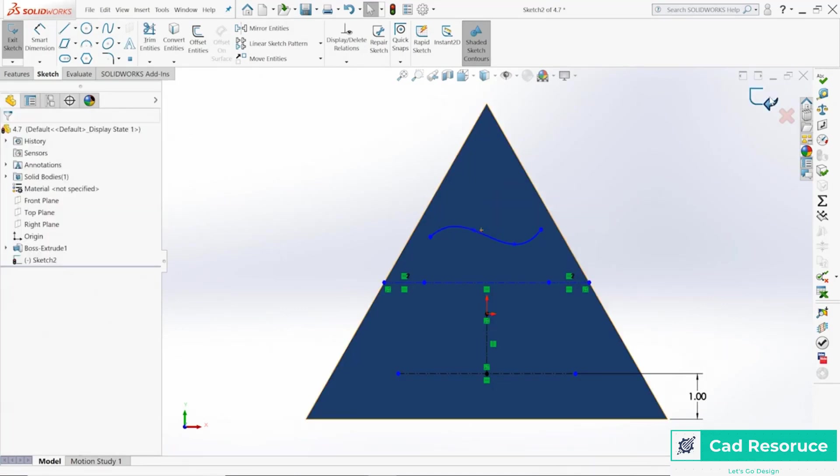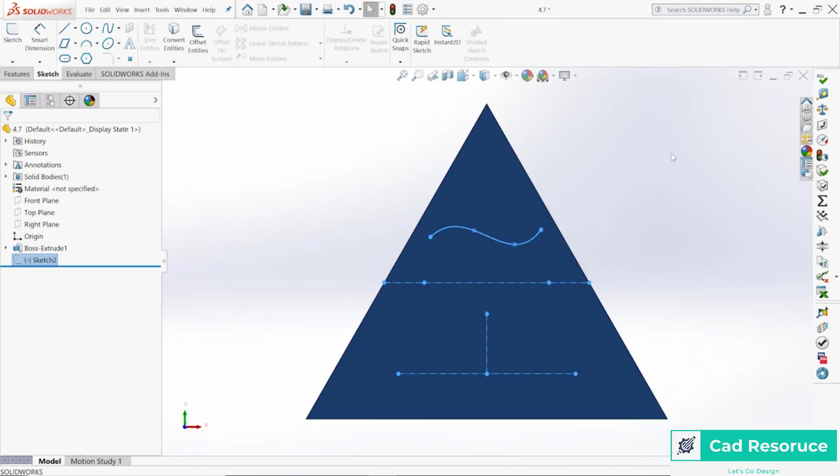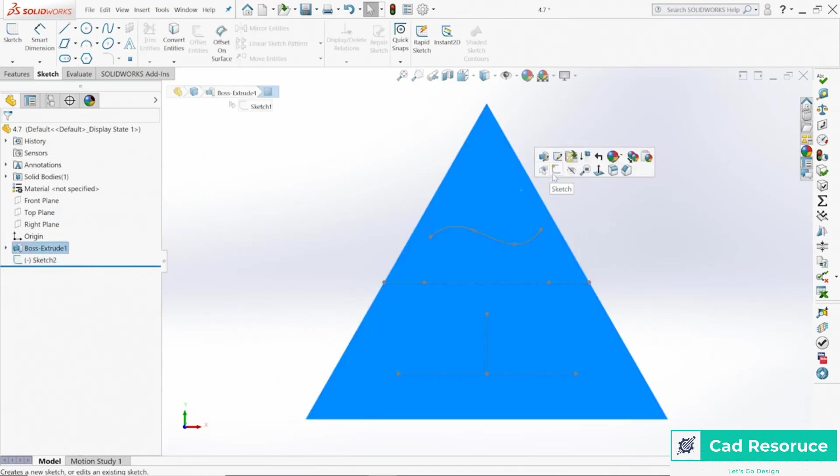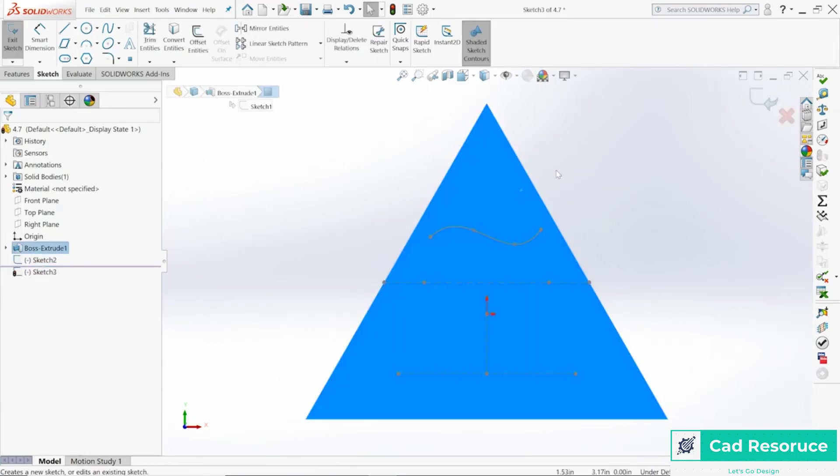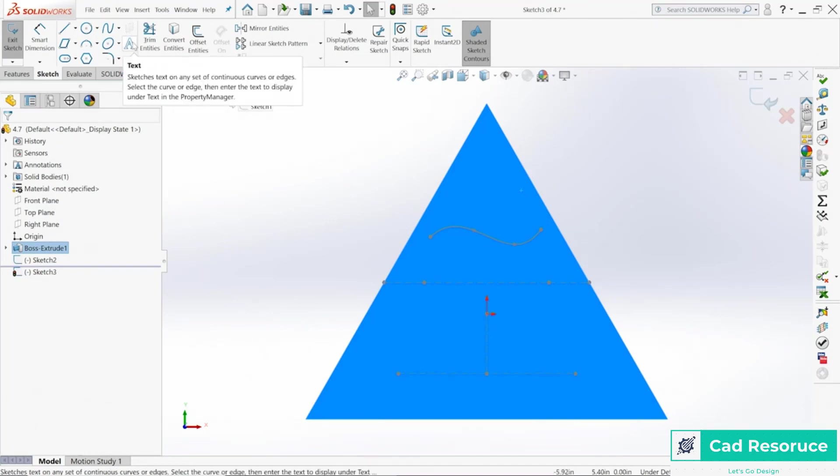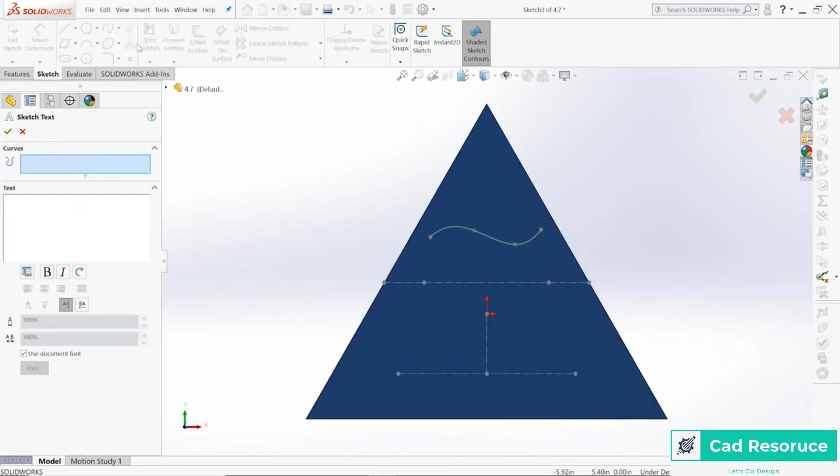Now let's exit out of that sketch. Now let's go back and start a brand new sketch. Start a sketch on that top plane one more time, come back up to the text tool.